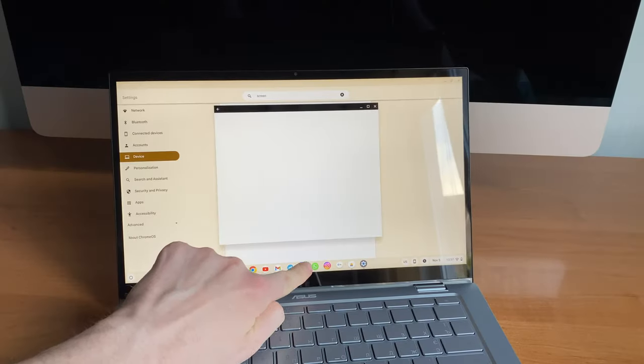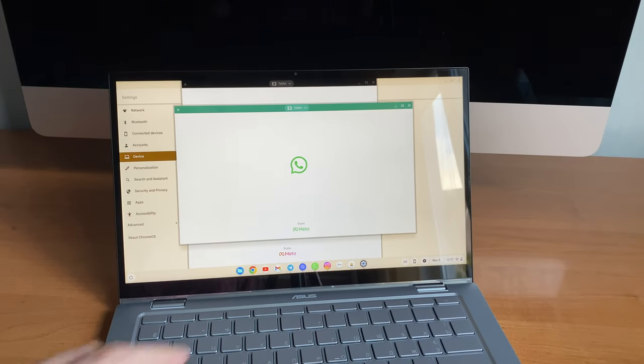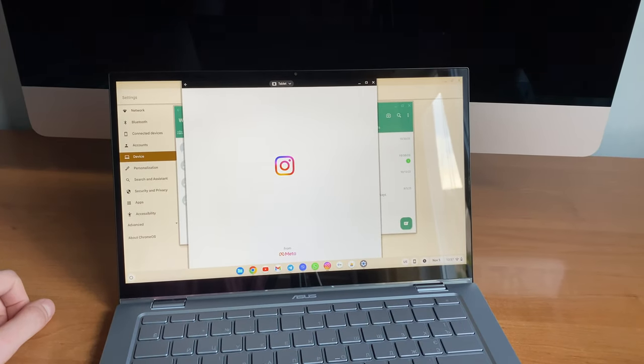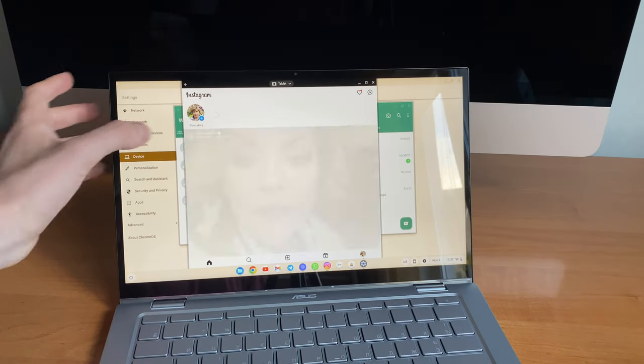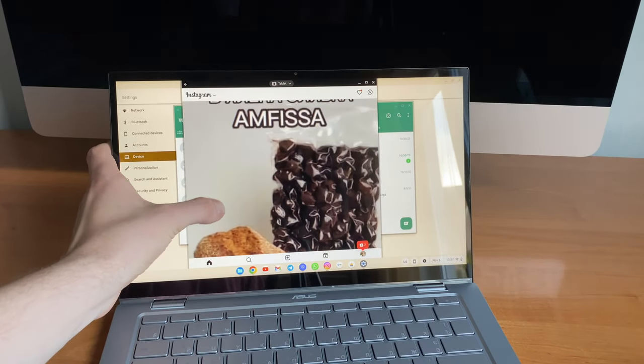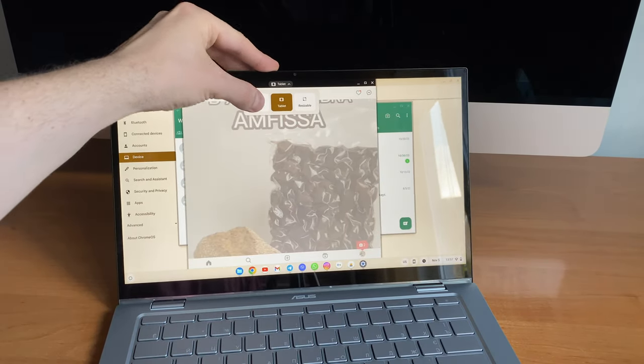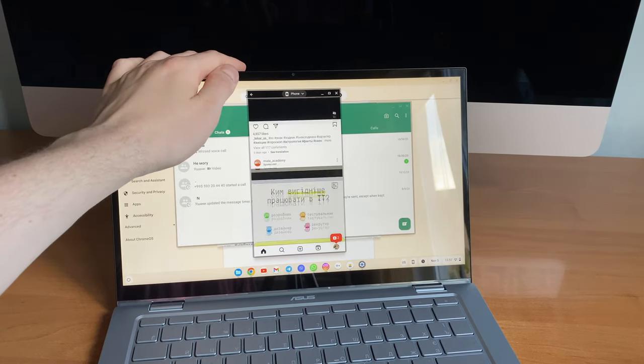You can also install Android apps like on an Android tablet. Three years ago I already did a brief review on Chrome OS and back then you could install an Android version of Microsoft Office from the Google Play Store.